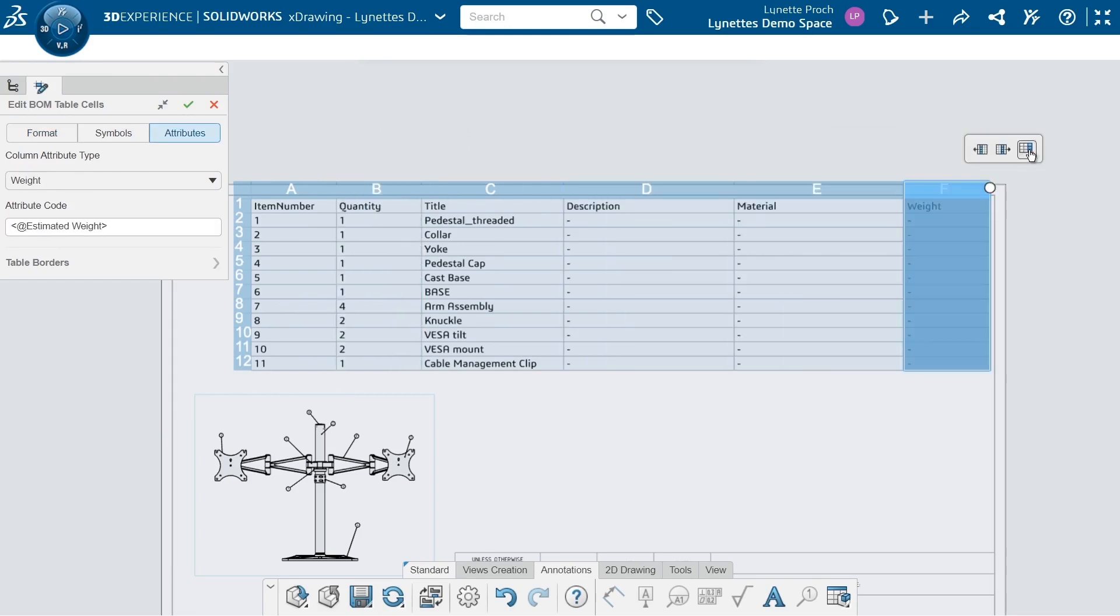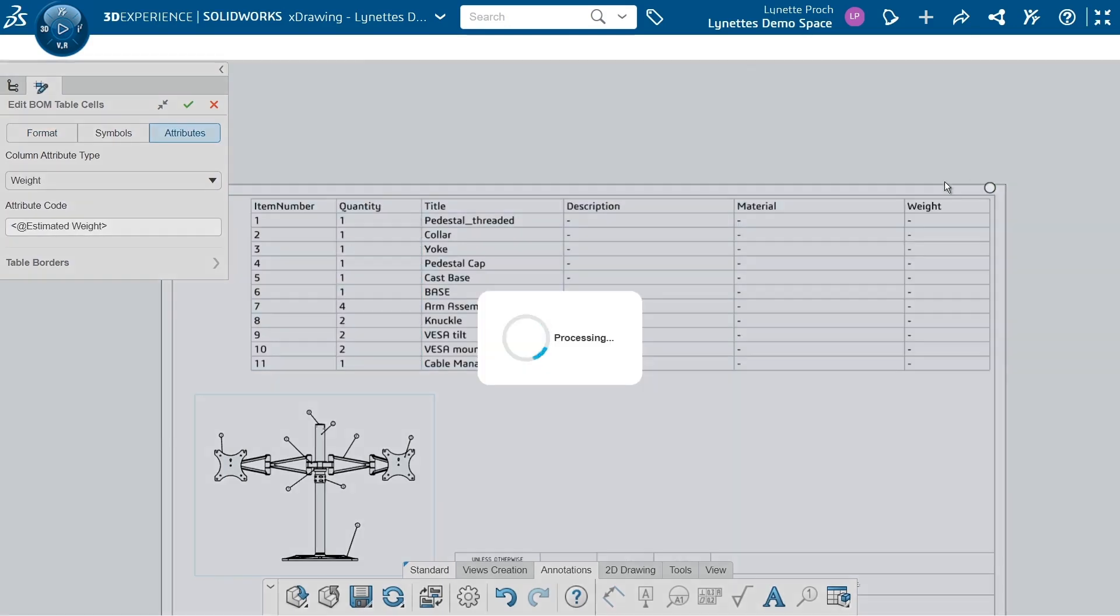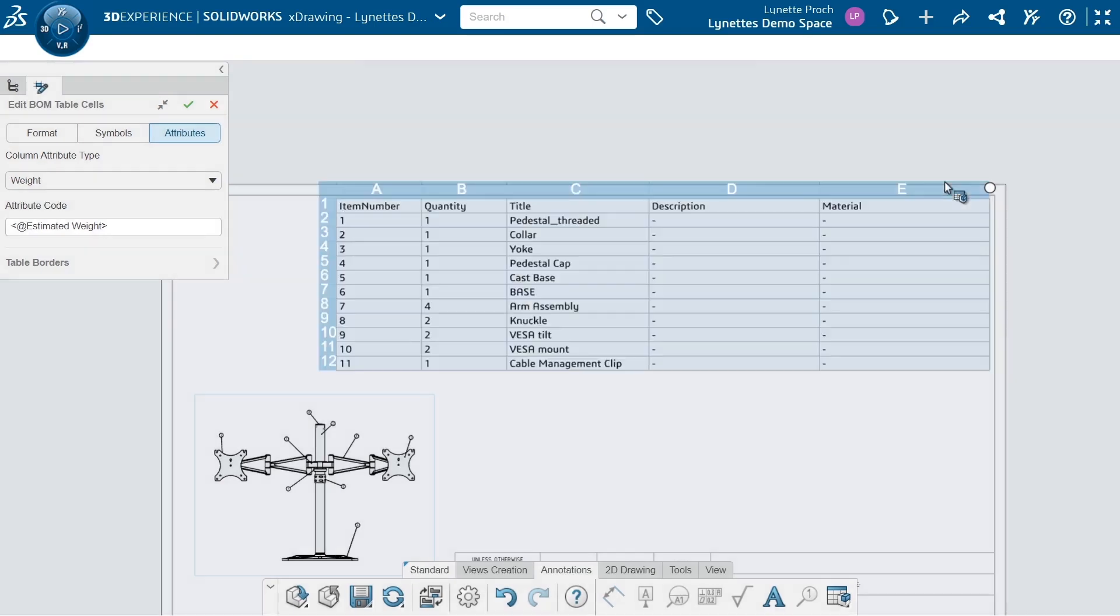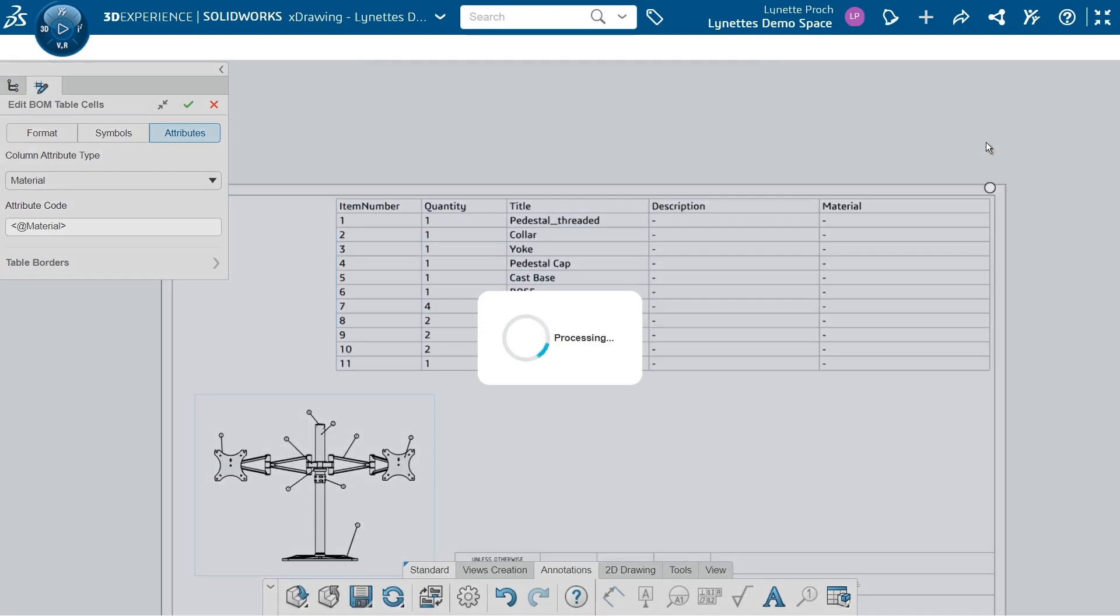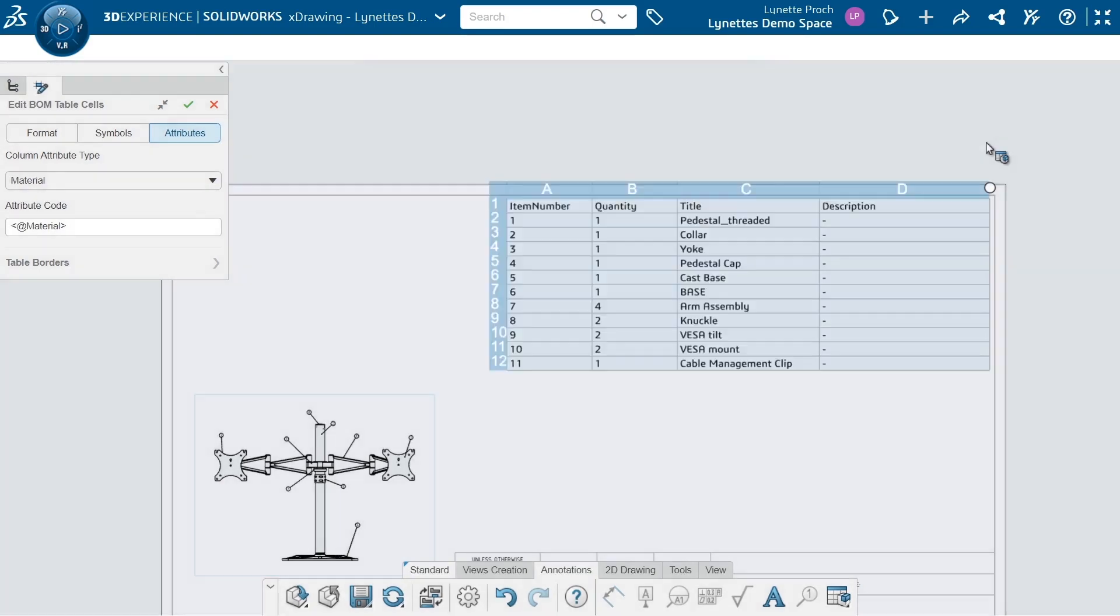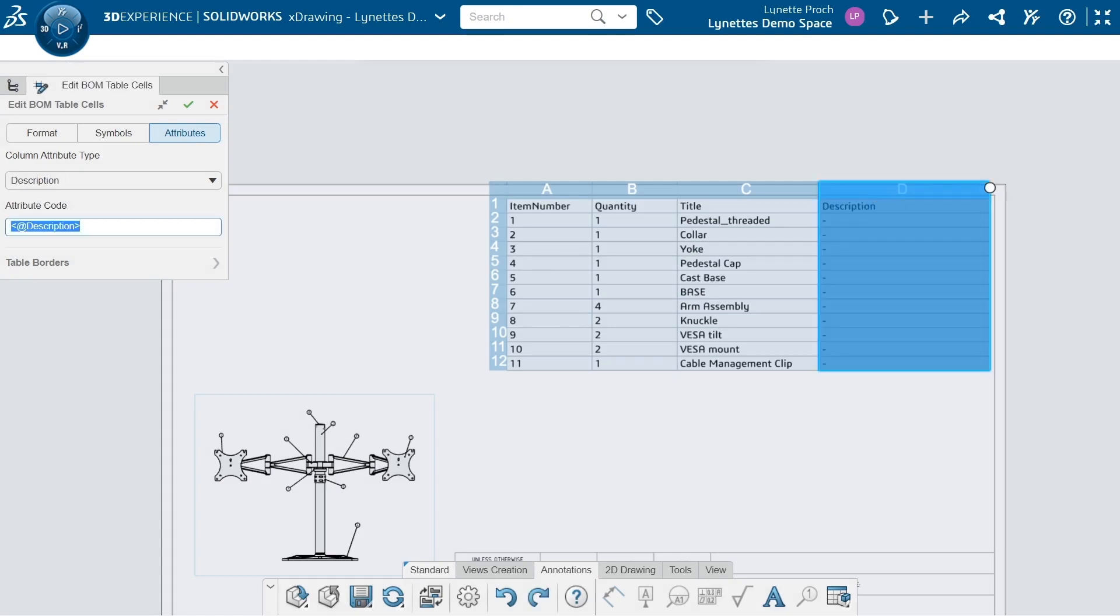For this, I don't need a weight. I also don't need material. Because if I have detail parts and things like that, my bill of material might not need it. So now that I've deleted those other columns...